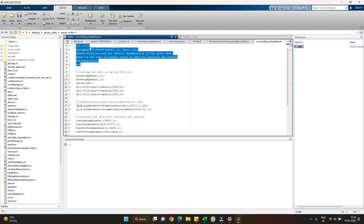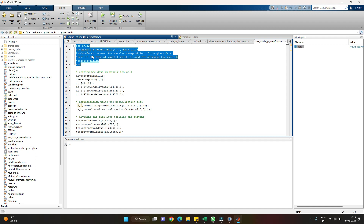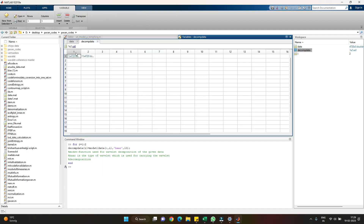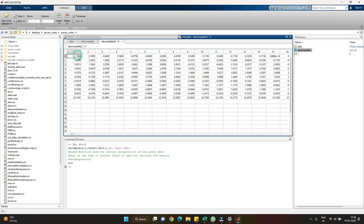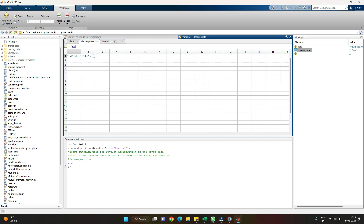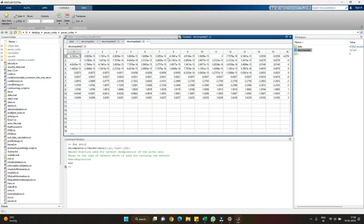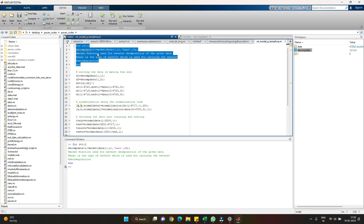I've named it 'data' and asked it to iterate over columns 1 to 2, since I want downscaling of temperature and precipitation from columns one and two respectively. If we evaluate this code, we can see a decomposed cell is formed with two components: the first 11×4720 matrix represents our temperature decomposed data, and the second represents our precipitation decomposed data.